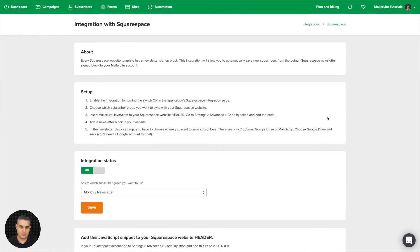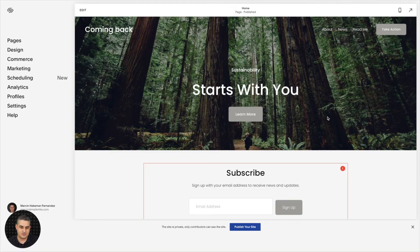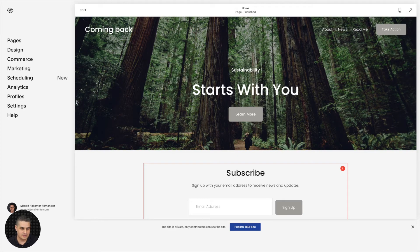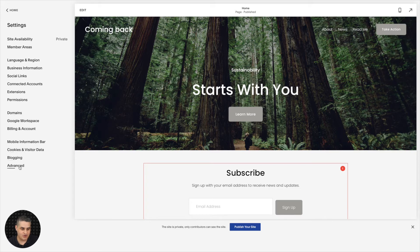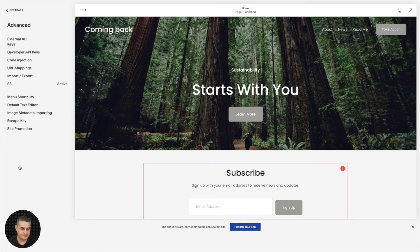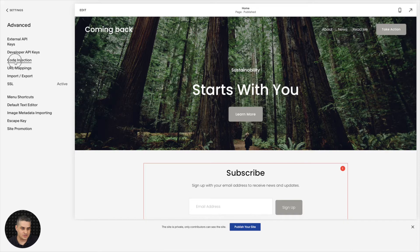Then you can go over to your Squarespace account, go ahead and click Settings, then find Advanced at the bottom here, and then go ahead and click Code Injection.